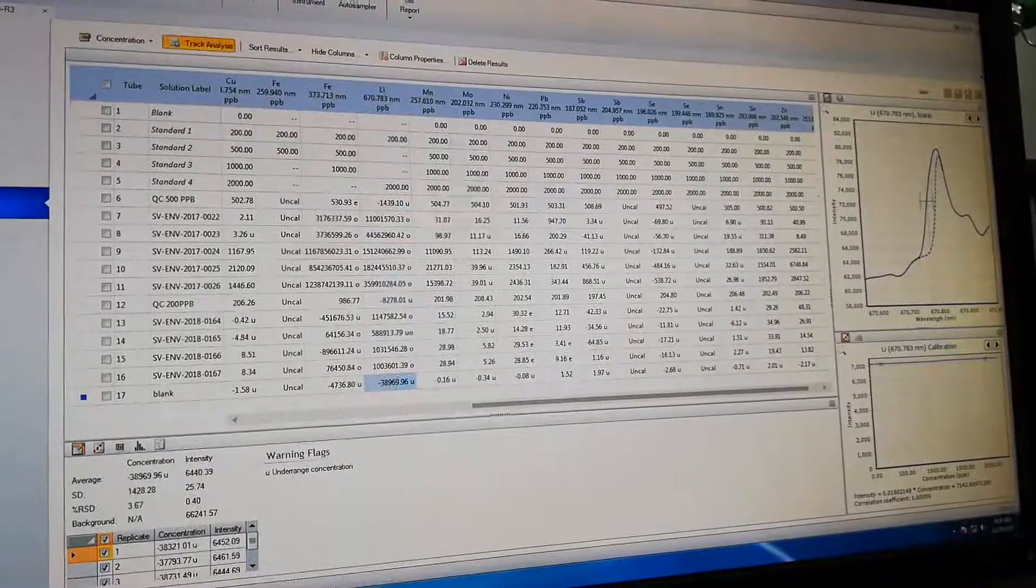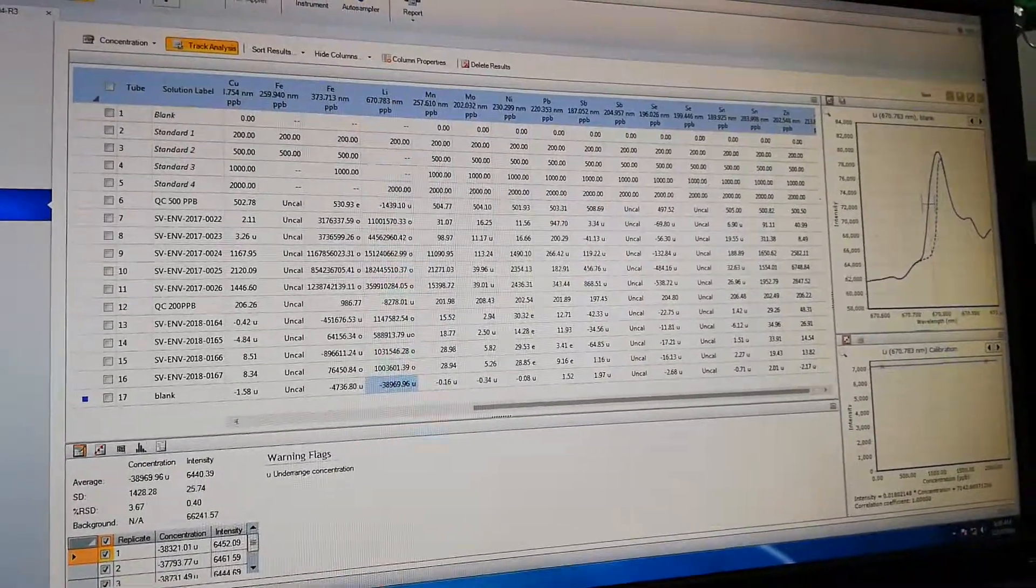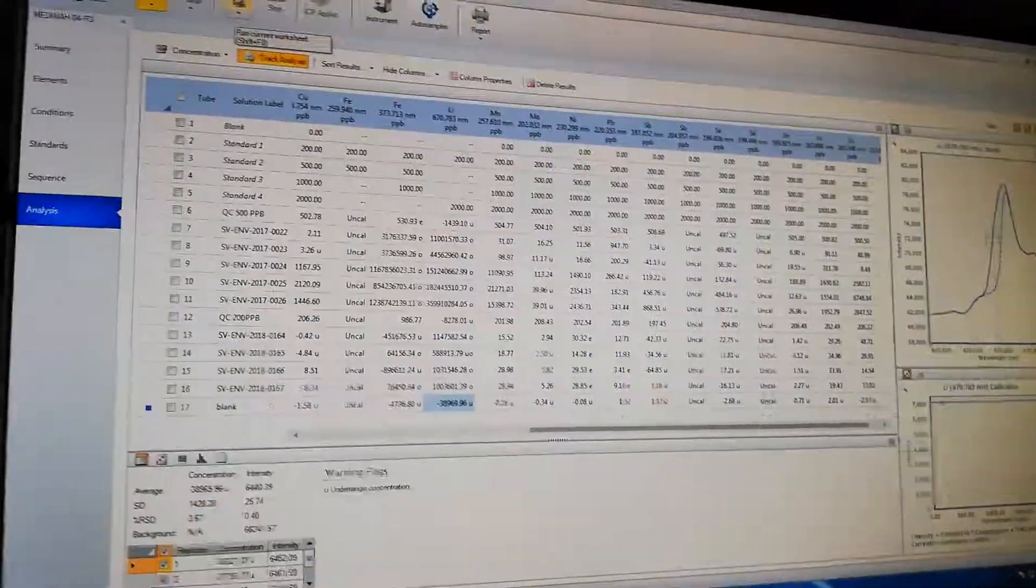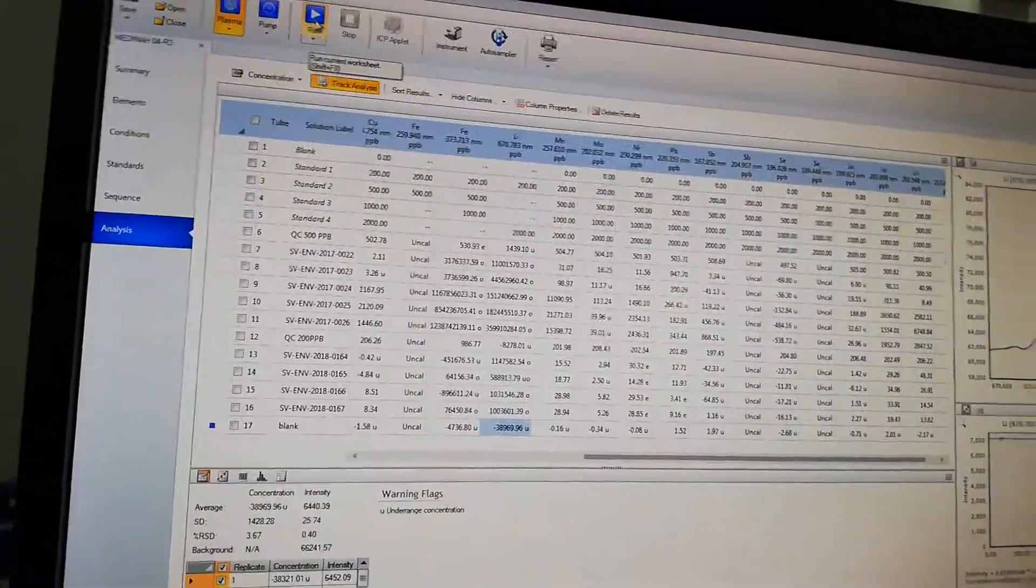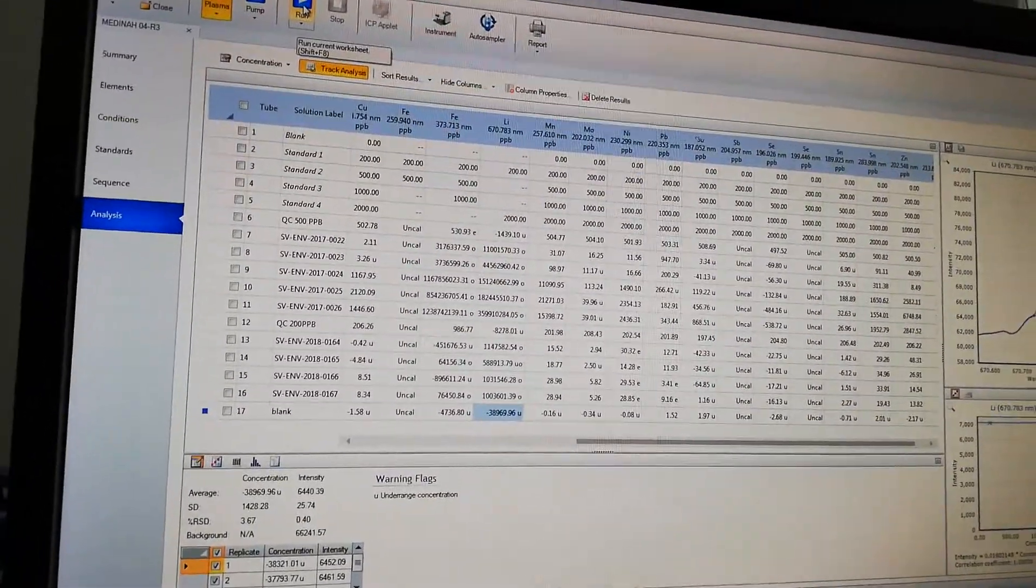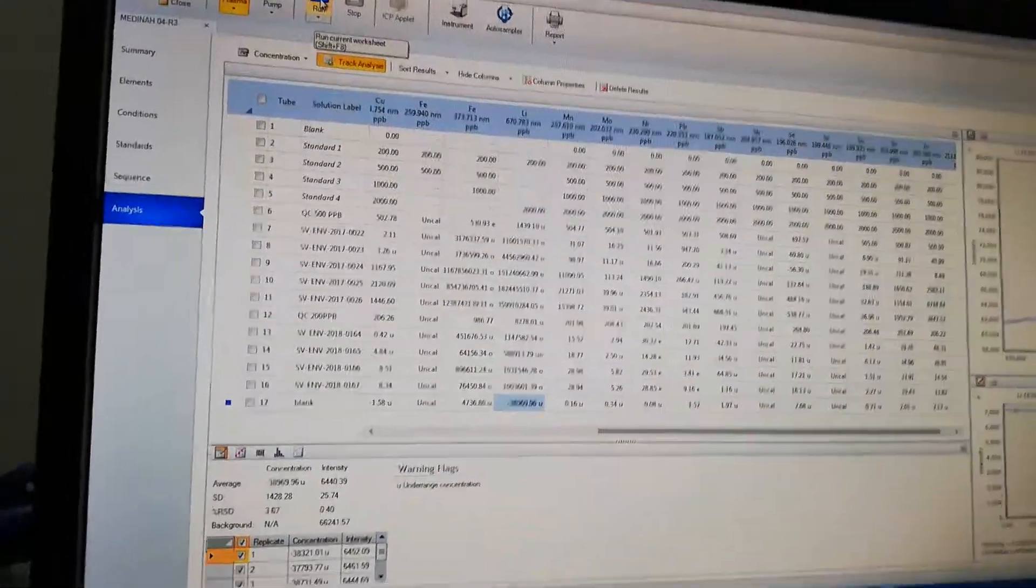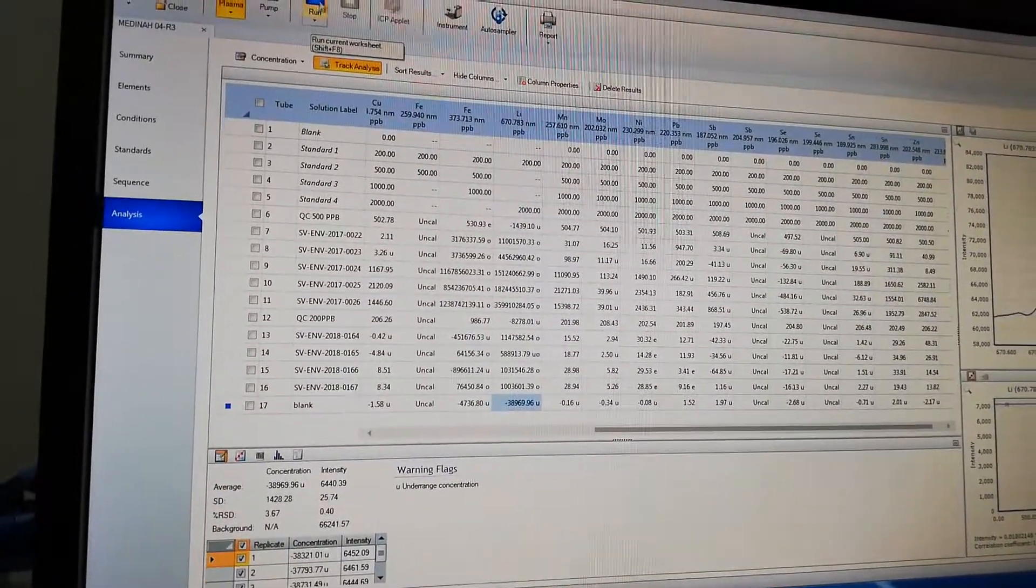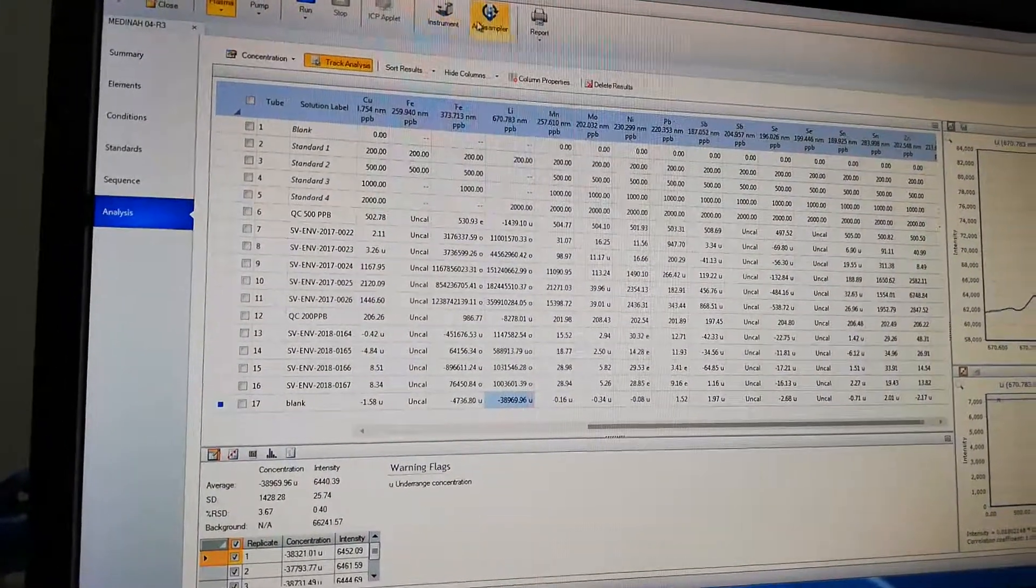Once you finish all settings, go to analysis and run the sample. This is very easy operation of this machine.